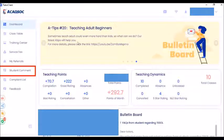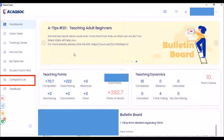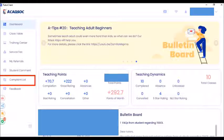The next icon is the complaint list — one that most teachers do not really like. If there are students who complain against a teacher, this is where you check it. It also reflects if you were late entering the classroom or if you left early. All of that is shown in the complaint list.